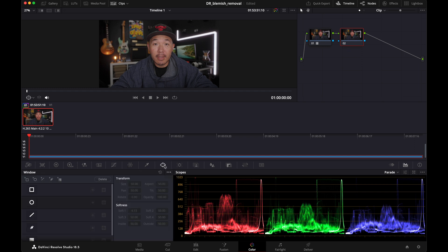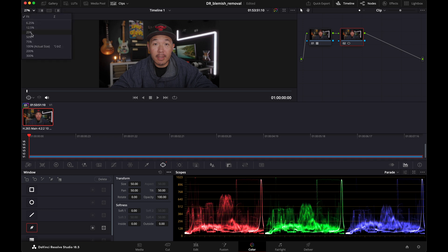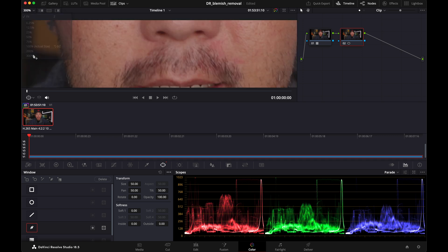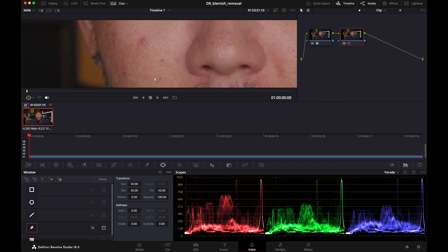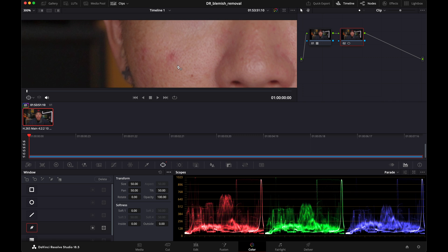Now what you want to do is jump over to the window tab right here. And I like to select the little pen tool there. You want to zoom in so that way we can easily see the pimple and you just have to draw a shape around it. It doesn't have to be perfect. It can be pretty rough just like that.